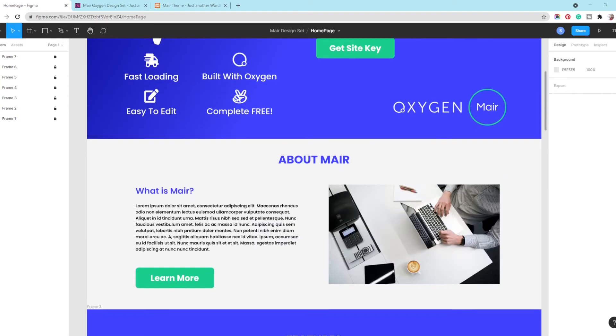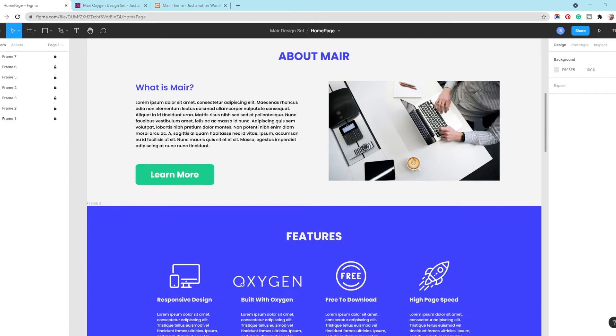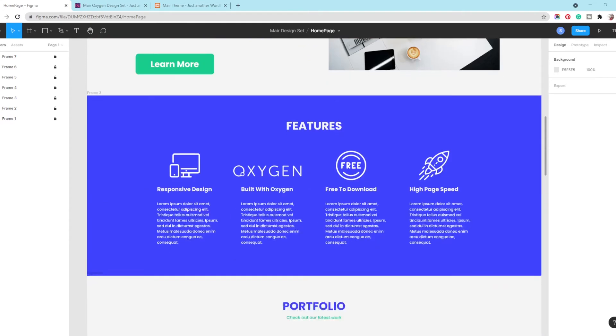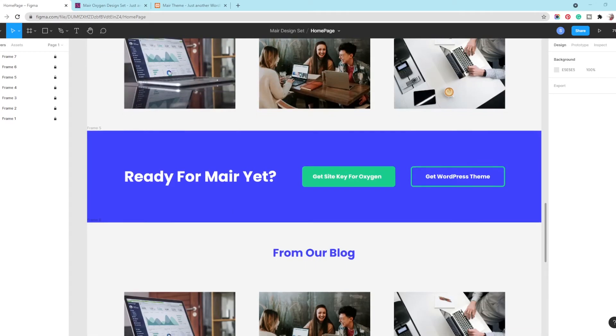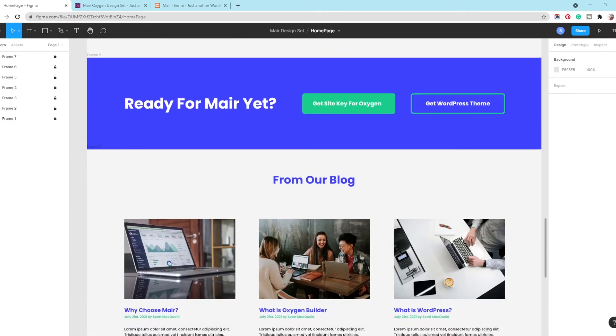In the description you will find the link to this Figma project so you can review and follow along with me in the next videos.